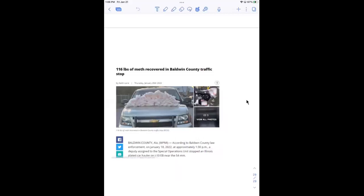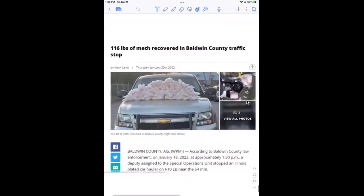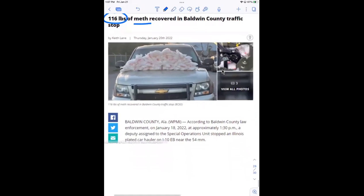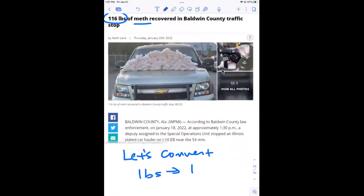Look at the example here. It says there was a huge drug bust down in Baldwin County — 116 pounds of methamphetamine was recovered in a Baldwin County traffic stop. What I want to do with this example is touch on conversions, units, prefixes, and significant figures all at the same time. So first, let's convert pounds into kilograms — going from the English system to the SI system.